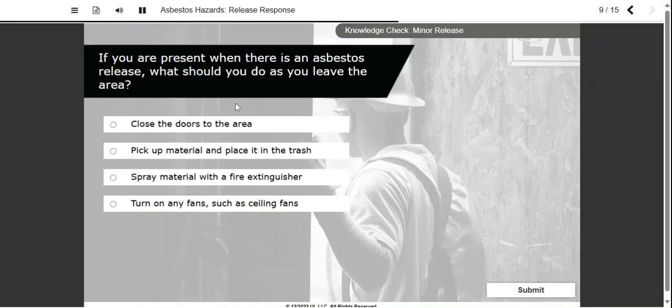If you are present when there is an asbestos release, what should you do as you leave the area?